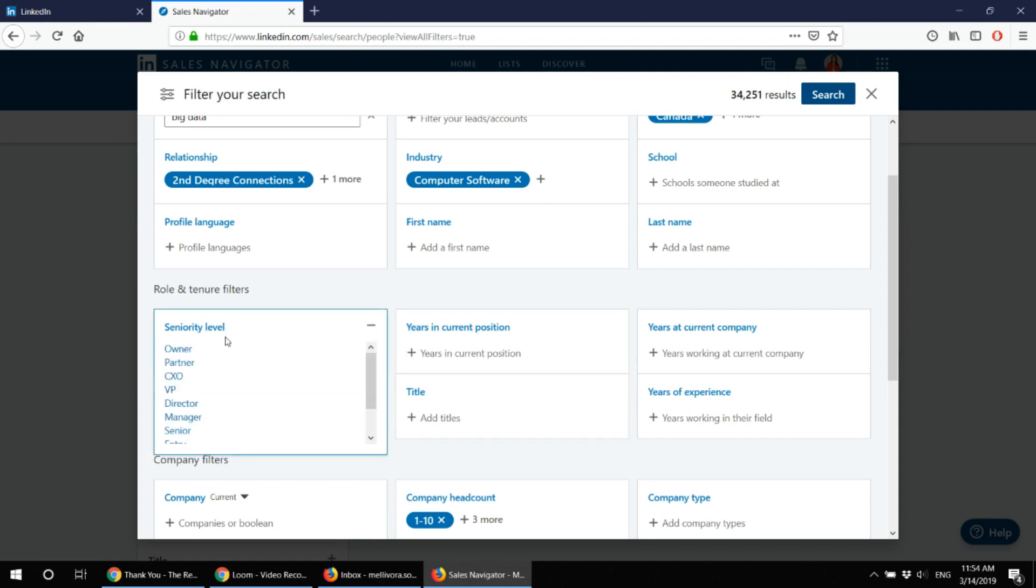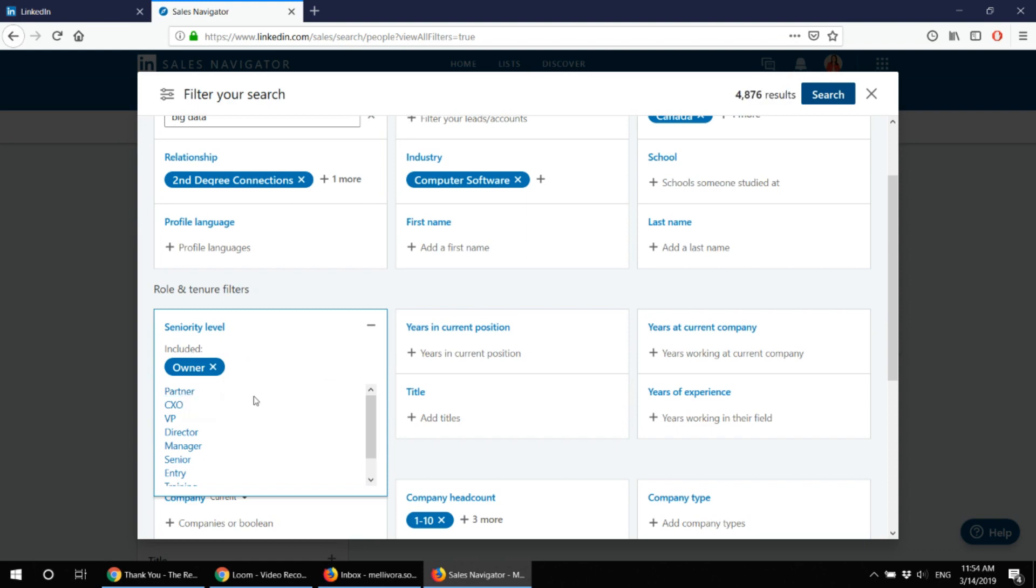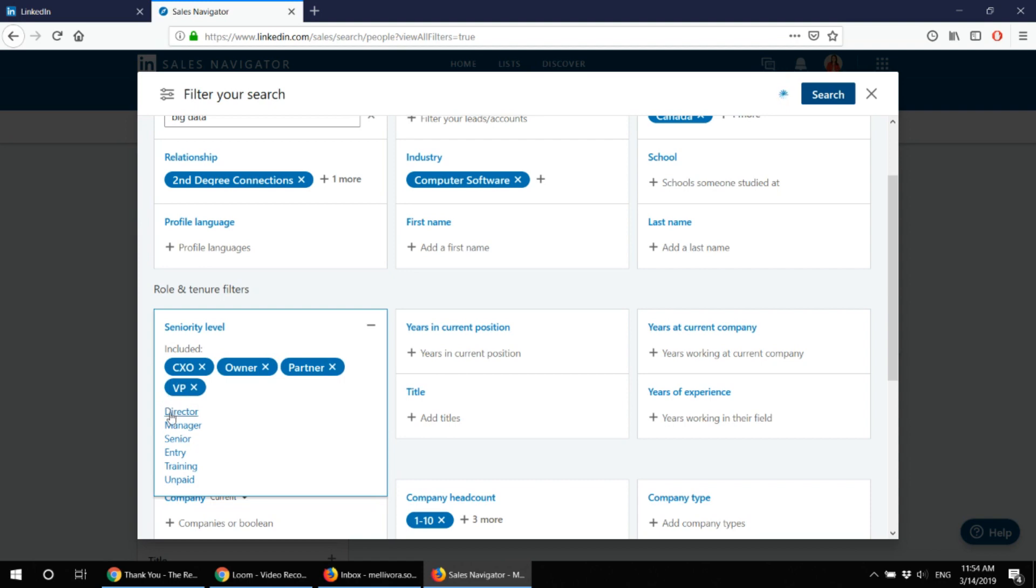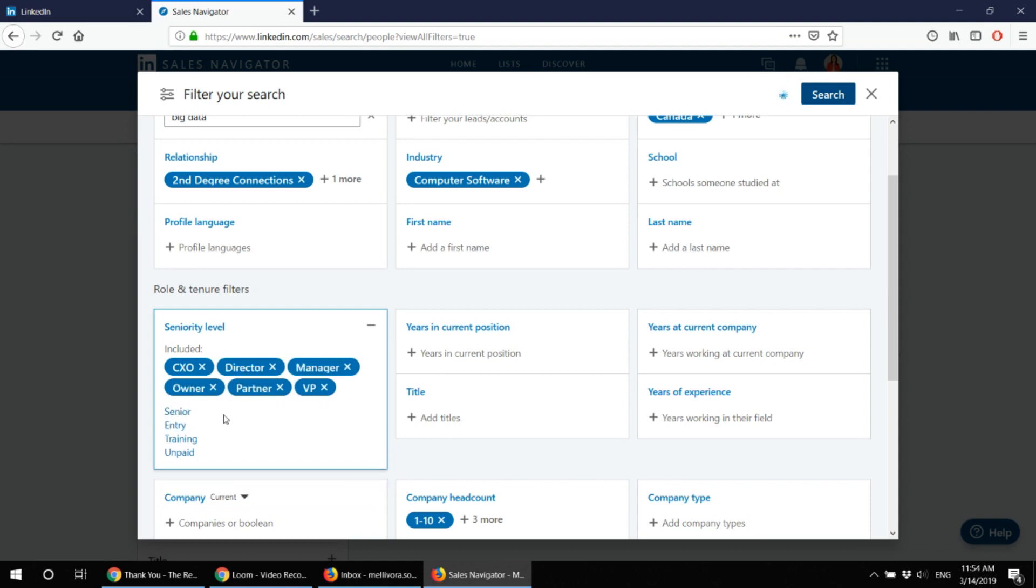And the seniority level of the person I'm looking for, I'm looking either for an owner since I'm targeting for small and medium businesses, partner, CEO, VP, director and I'm also targeting for managers.